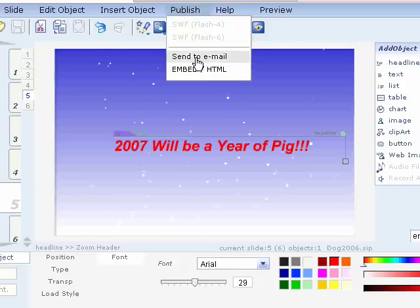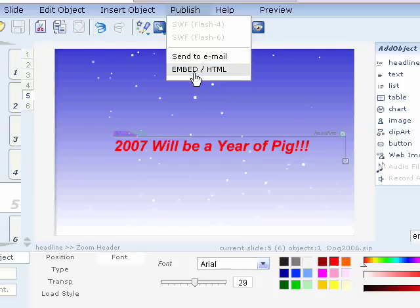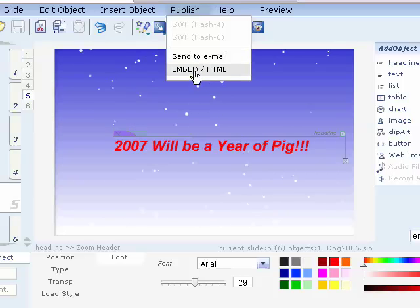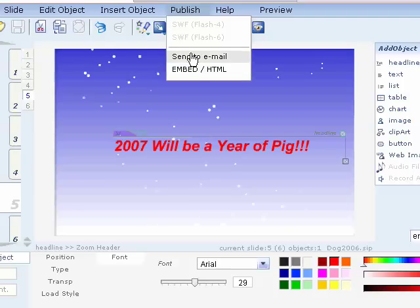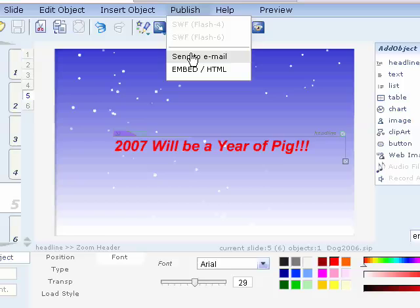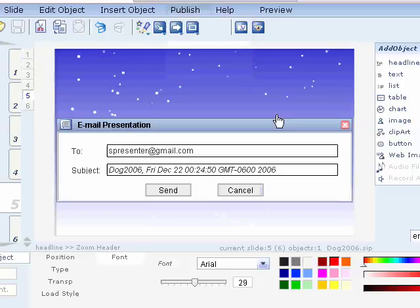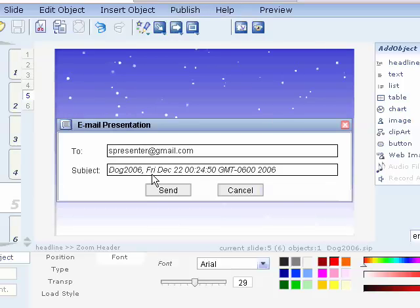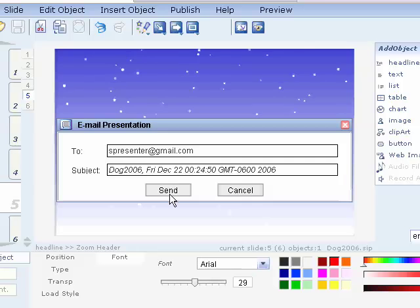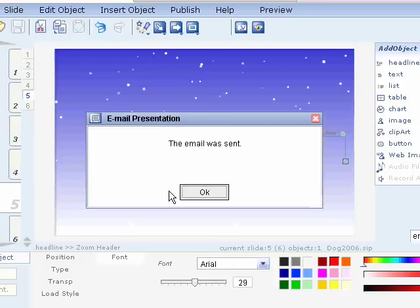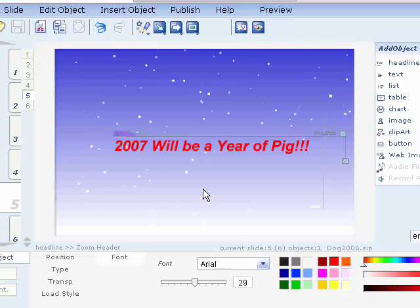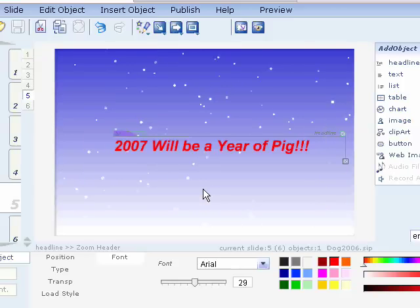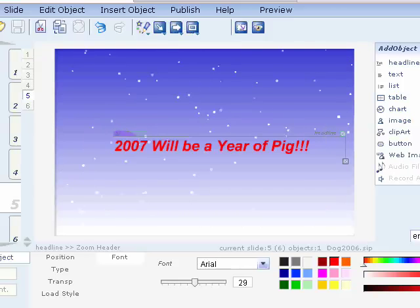Let's click on send to email. So right now we're gonna take this presentation, take this e-card and send it via email. Of course you can also embed it into your website or create a standalone HTML page out of it. Click on send email and it automatically remembers the last email I sent it to.